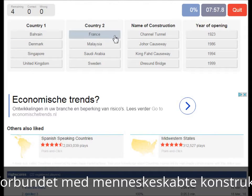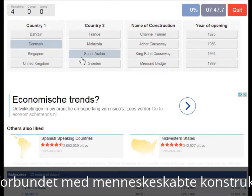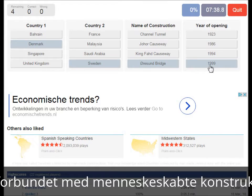You have to combine country one, country two, the name of the construction, and the year of opening together. For example, we see Denmark, Sweden, the Øresund Bridge, and the year of opening was — I have to think — 1999.